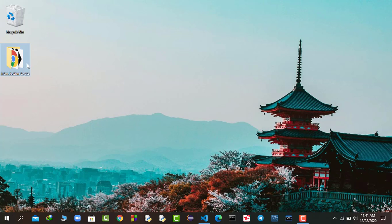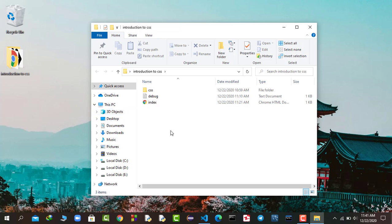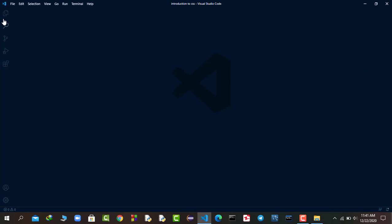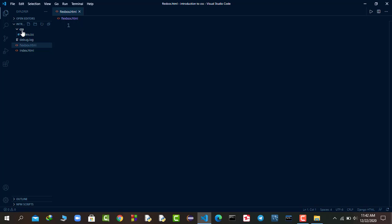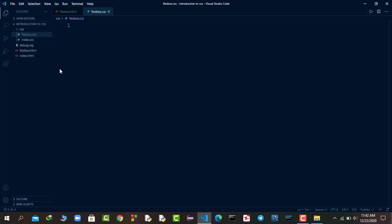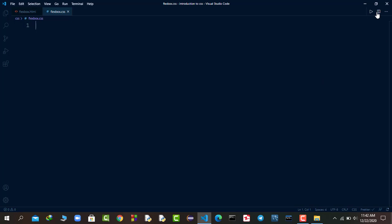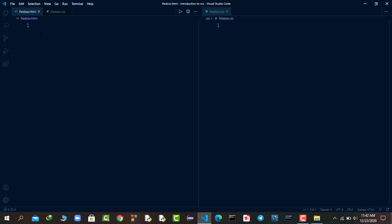First I will open up the introduction to CSS folder, right-click and open it with VS Code. I will create a new file called flexbox.html. For the CSS, I will click on the CSS folder and create a new file called flexbox.css. I will click the split icon or press Ctrl+Backslash to split the window into two parts so we can write HTML on one side and CSS on the other.